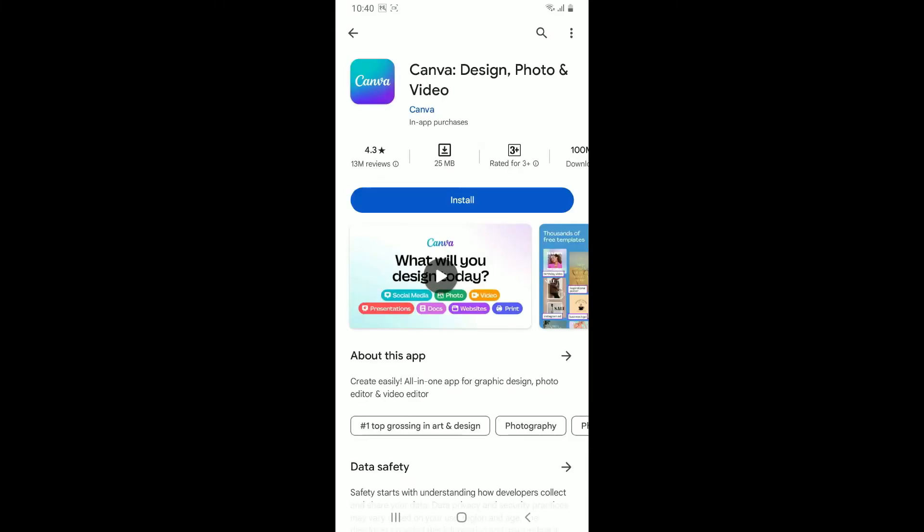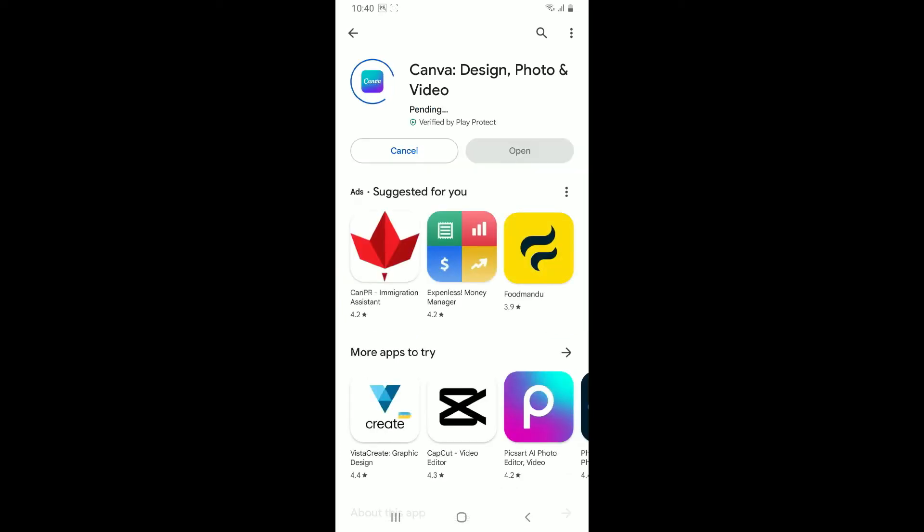...simply tap on the install button to begin the download process. Wait until the application gets downloaded and installed on your Android phone.